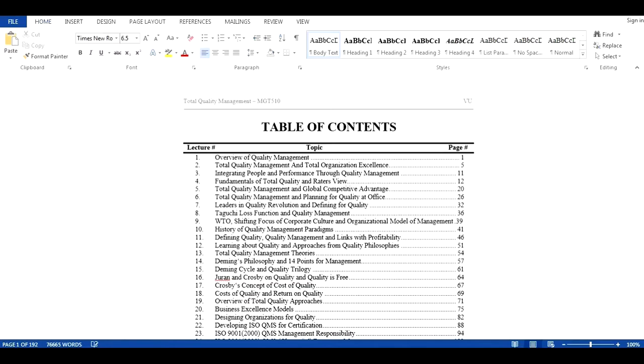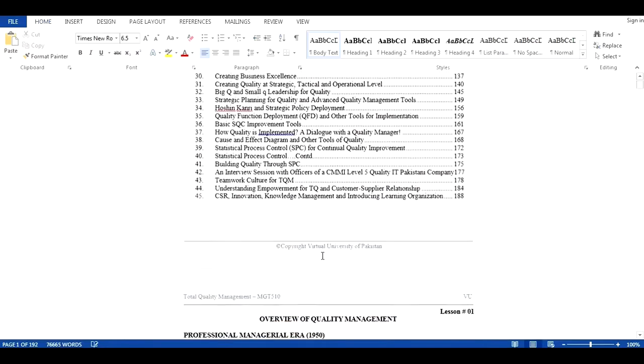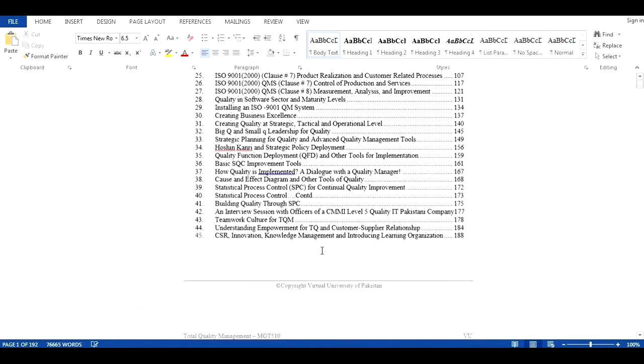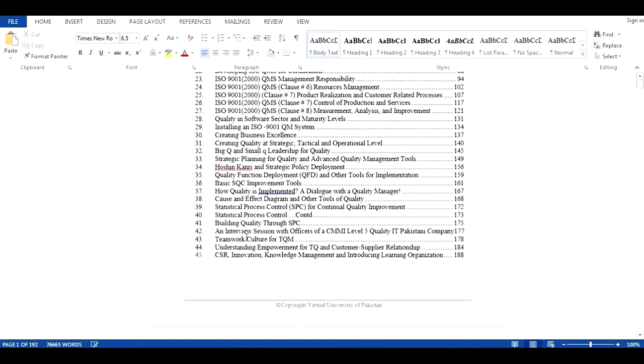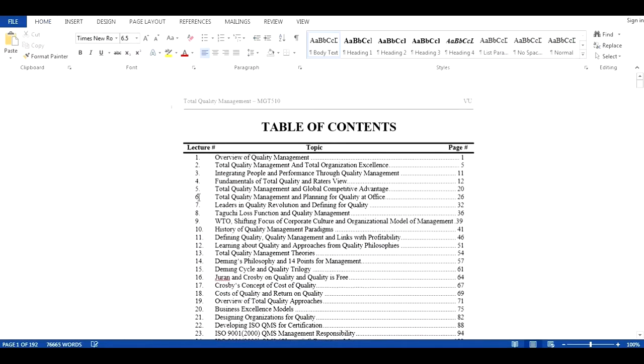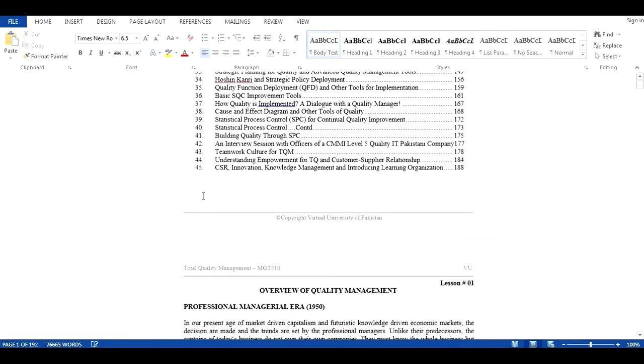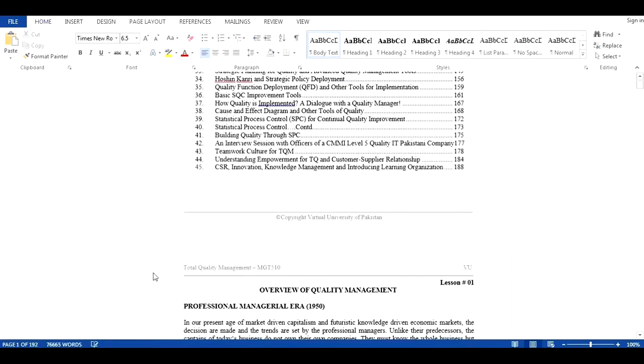So let's get started. In this document, we can see that it consists of 45 chapters, 1 to 45, and it's a 192-page document.